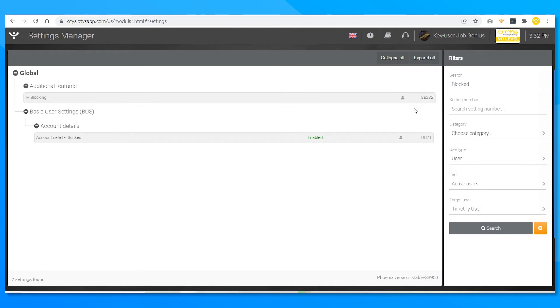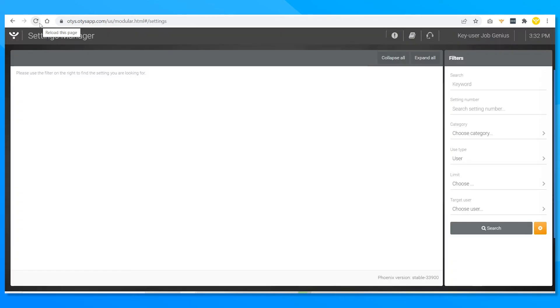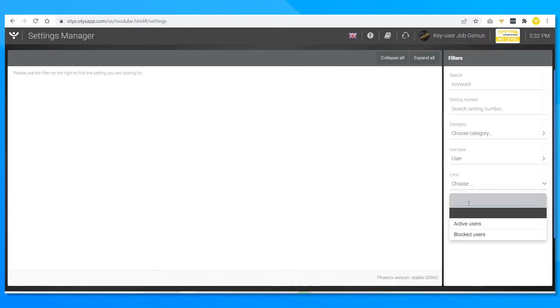Now suppose I want to deblock him. Perhaps he has returned to the company, or maybe we're just friends again — sorry Timothy, no hard feelings man. Let's refresh the browser as if he were to return to the page.